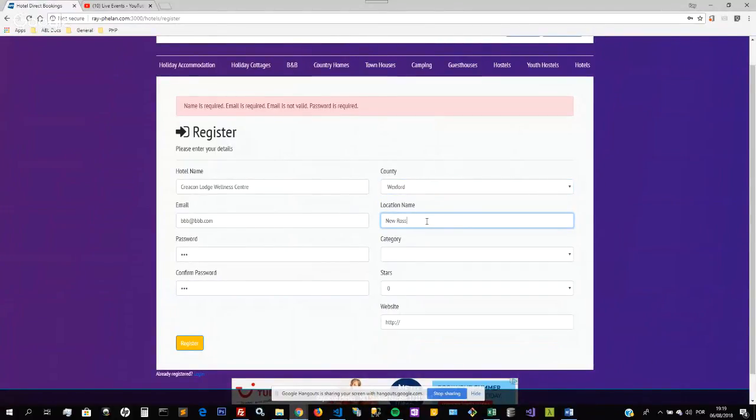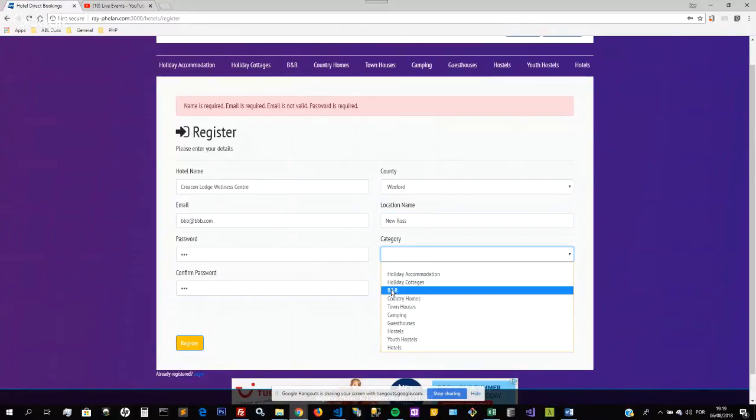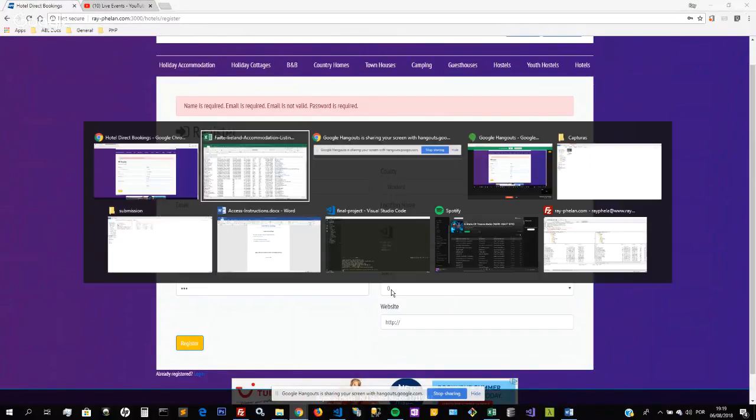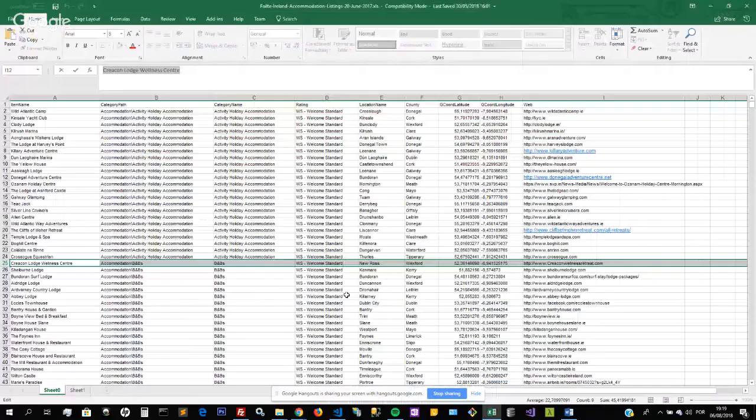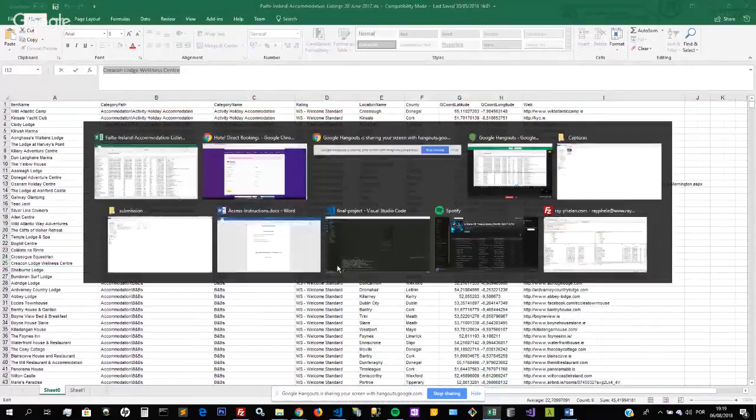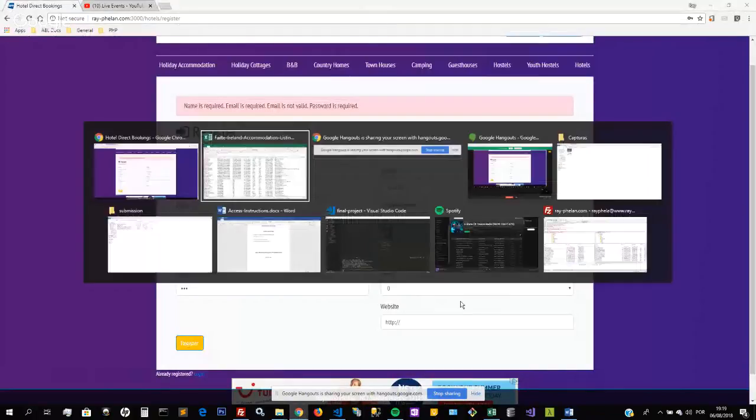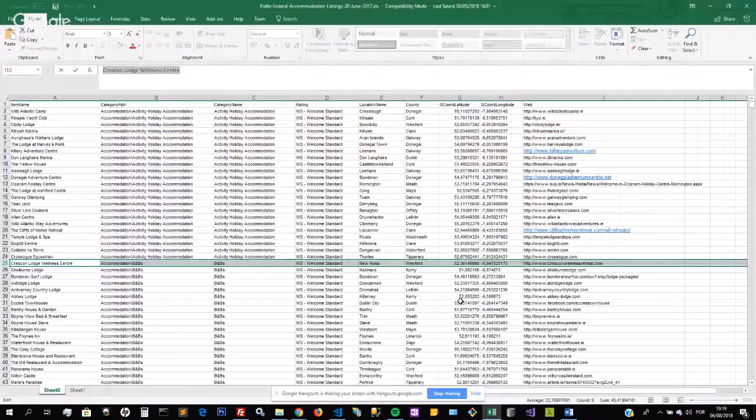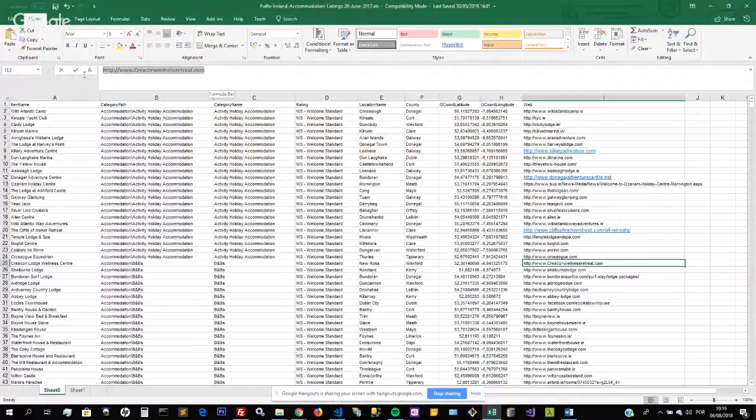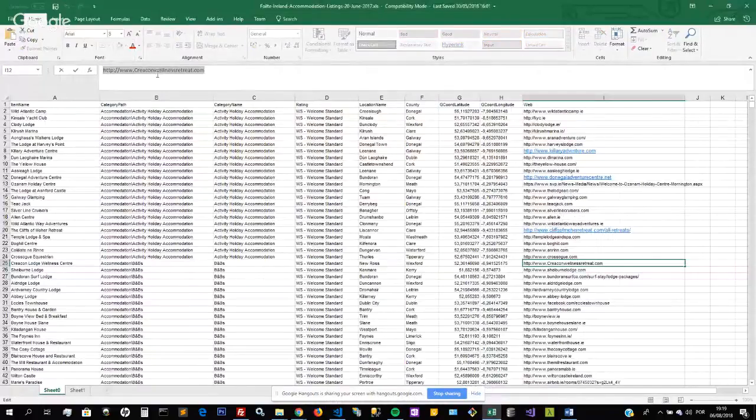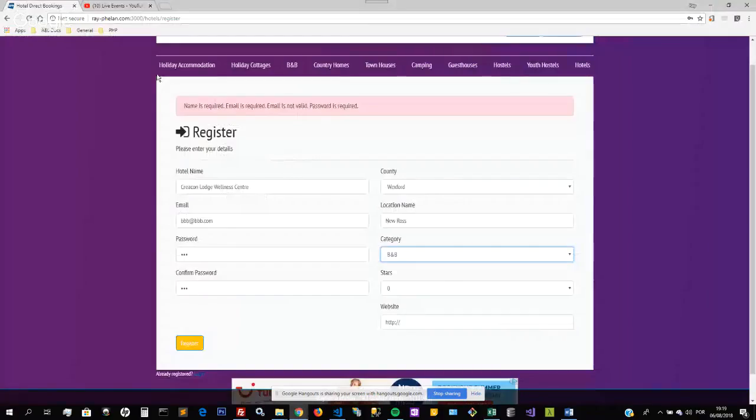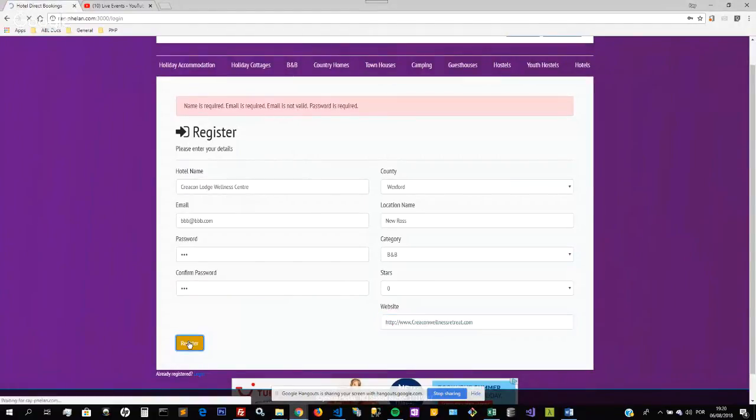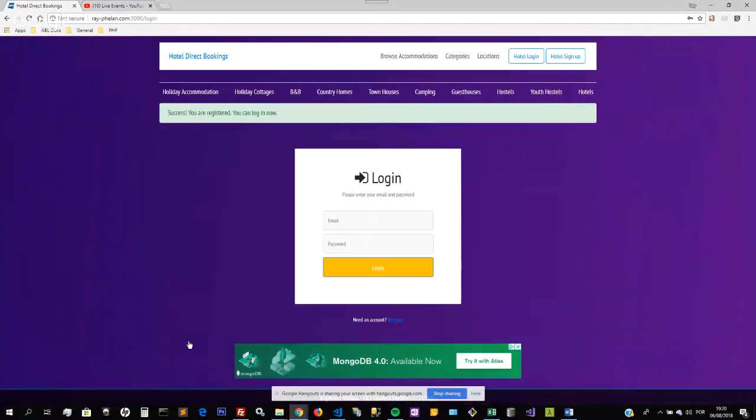The category was B&B. Did it have any stars? It doesn't have stars, just a welcome standard, so indeed it is zero stars. We'll get the website, click on that, copy the website and place that in here. I am successfully registered so I can log in now. The email address was kbbb.com, password bbb. Now login.